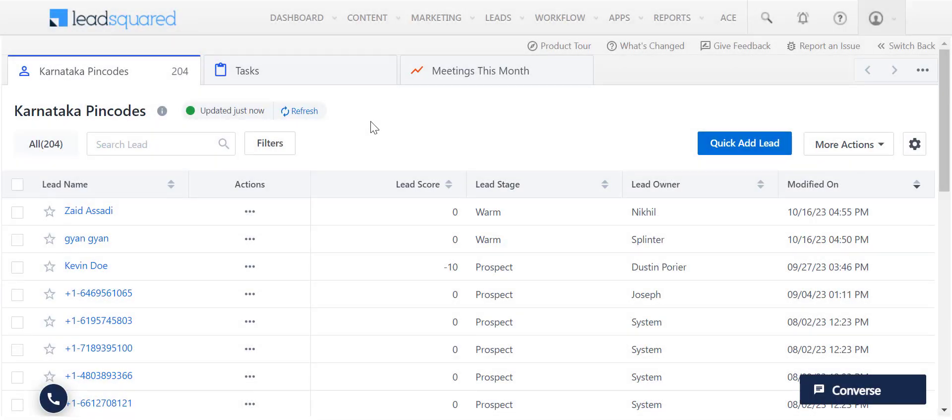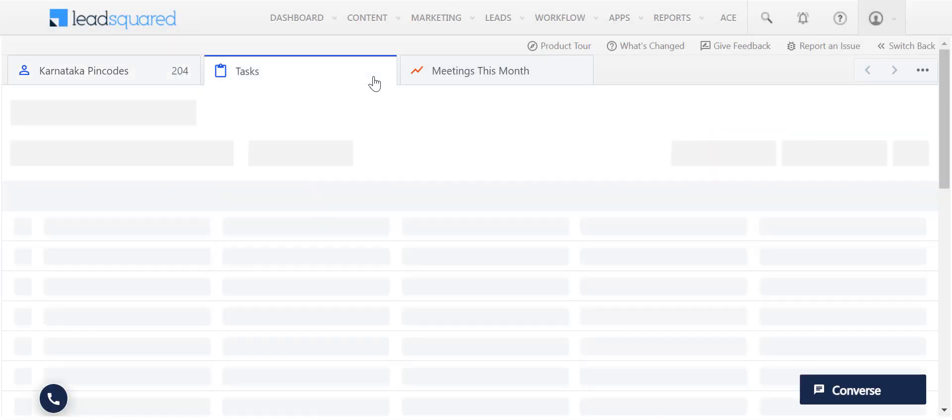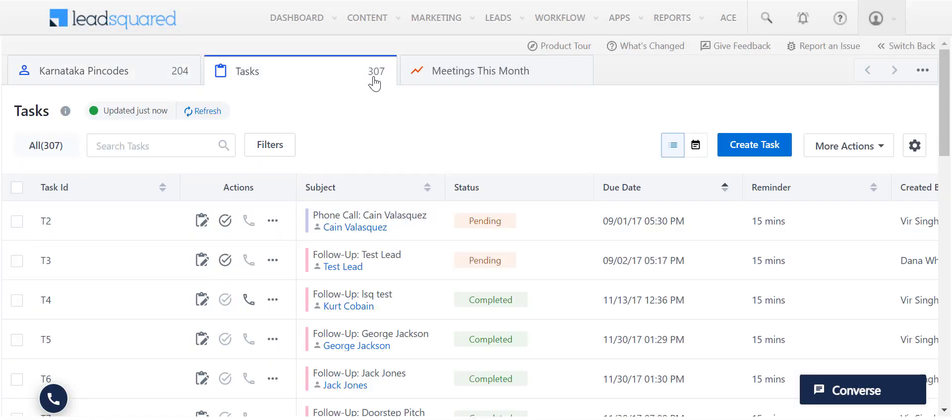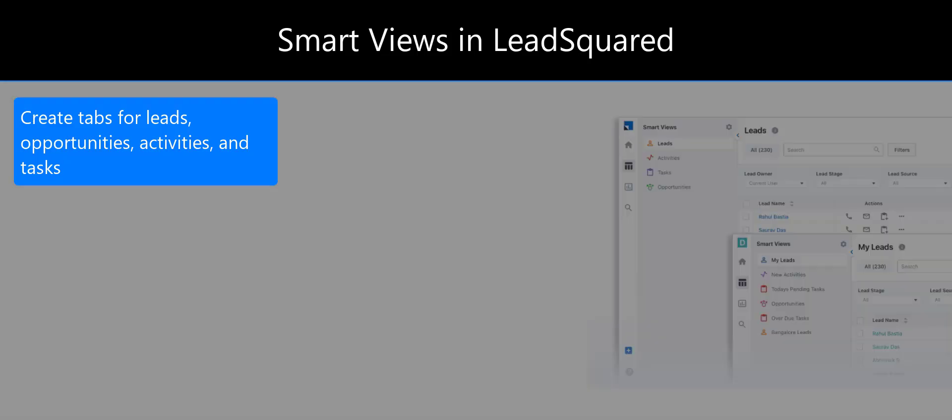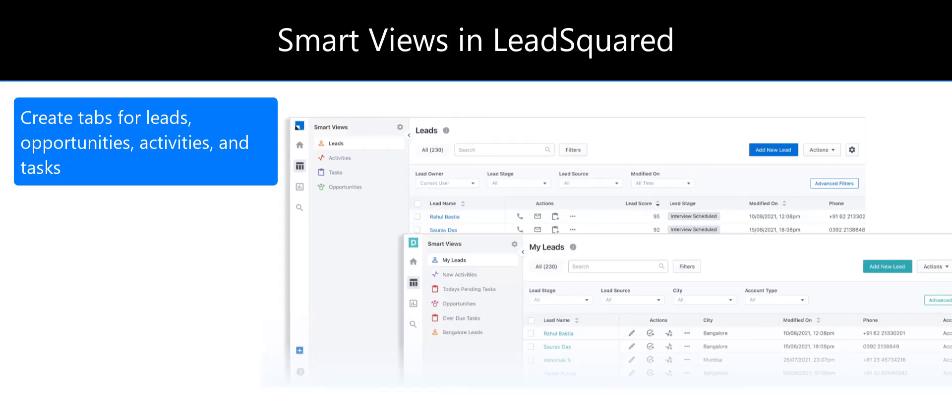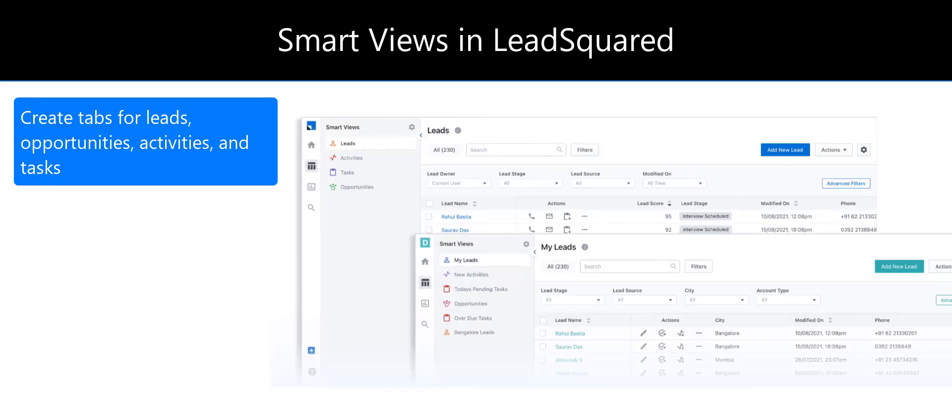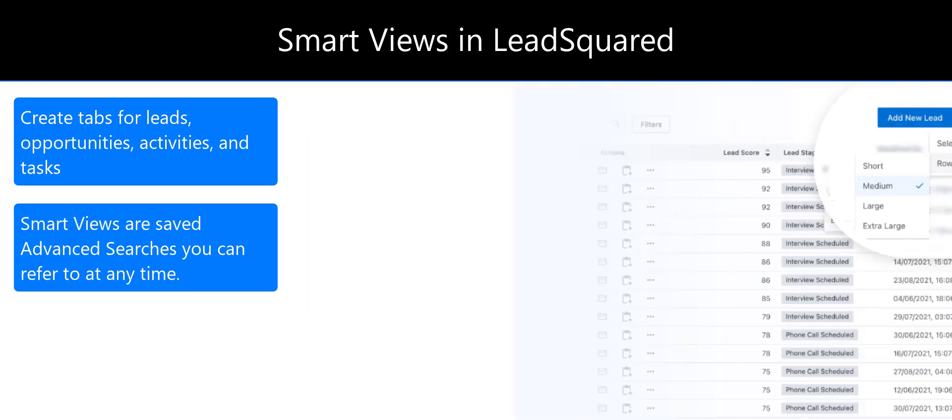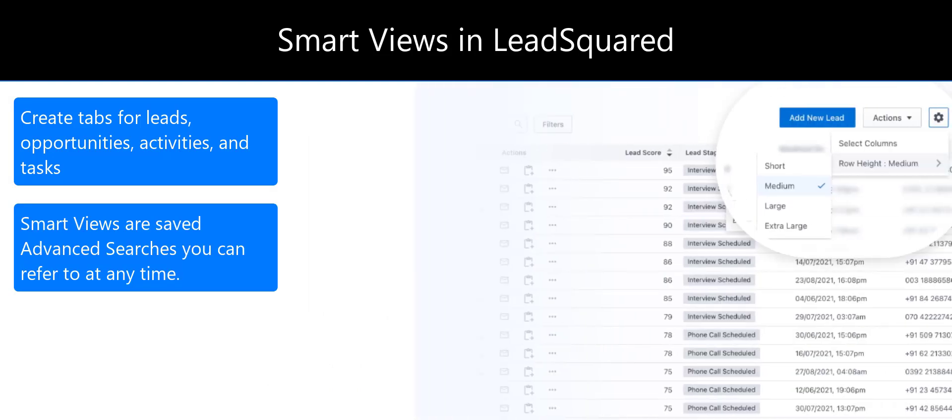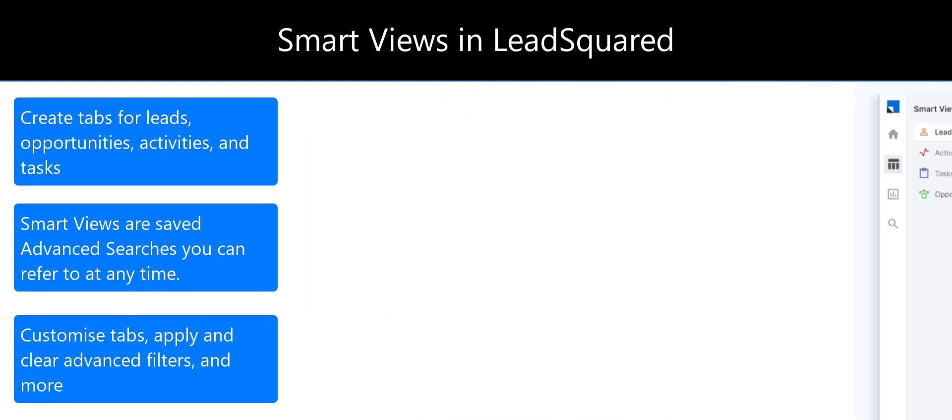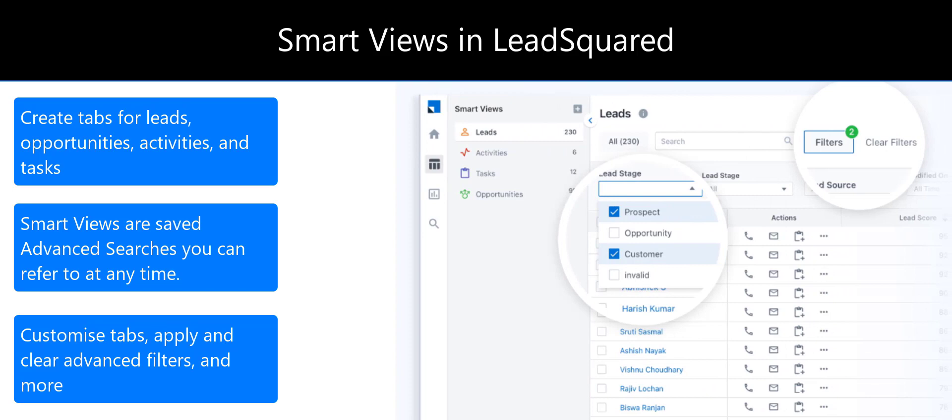As a more powerful alternative to Quick Filters, use the Smart Views feature to create tabs for leads, opportunities, activities, and critical tasks using advanced search. Smart Views is essentially saved advanced searches that the users can refer to at any time.